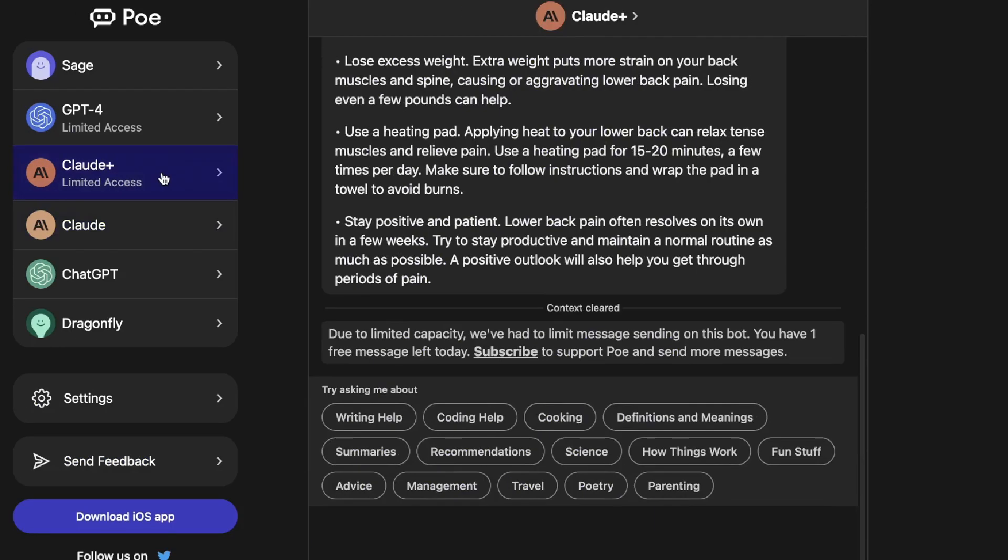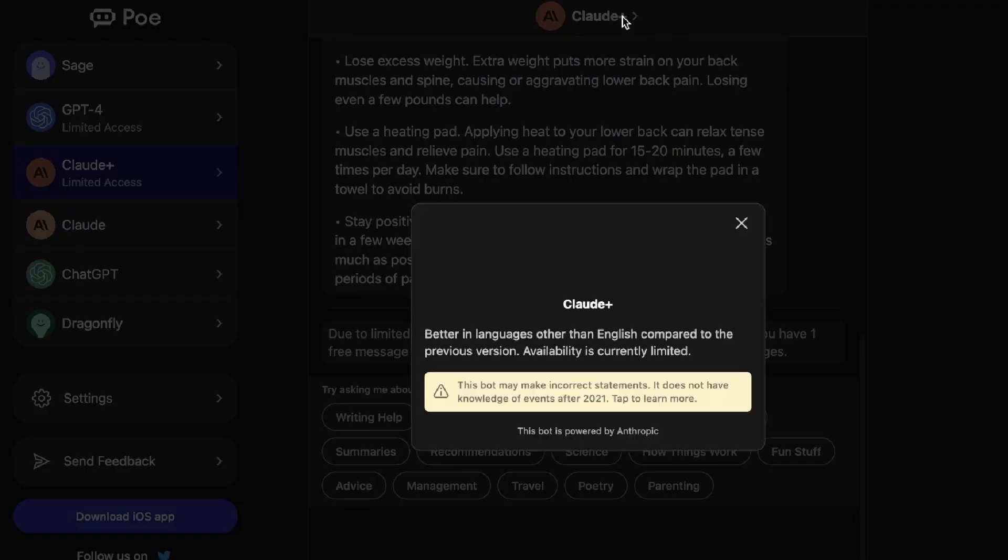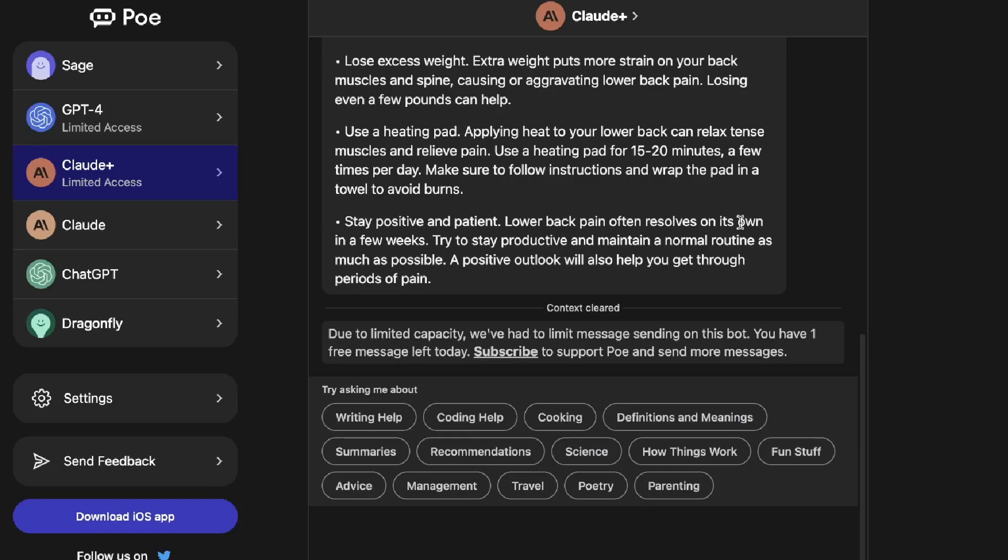So for instance, if we click on this specific model, we can see here that this is powered by Anthropic. And this is not available for public access as yet on the Anthropic website. If you go onto that website, you have to join the waitlist. But if you have a Poe account, then you can actually go ahead and play around with these models.